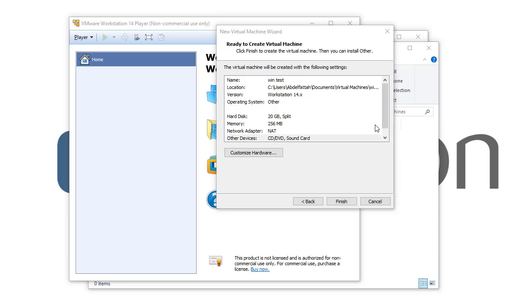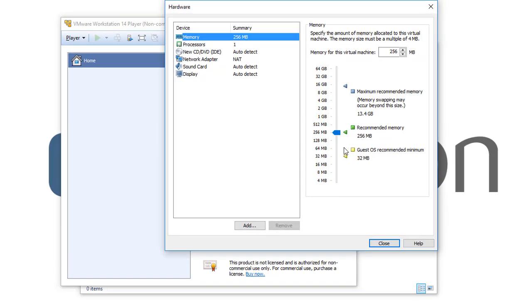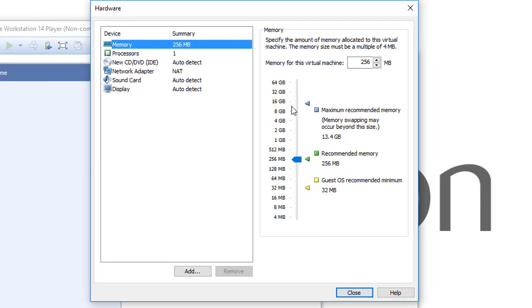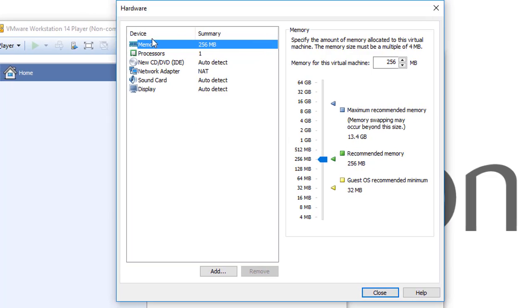Hello again, so let's customize the hardware for this virtual machine. We simply click customize hardware and here you see the different hardware that you can use for this virtual machine that you're creating.